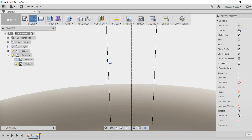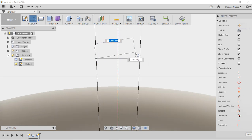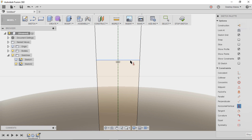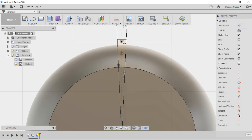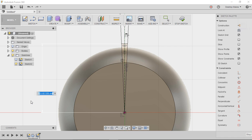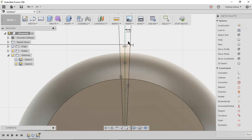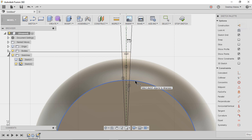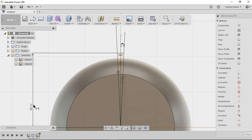Zoom in, press L for line, and draw a line straight across connecting the two angled lines. Click that line and apply the horizontal constraint to make it horizontal. Zoom out, press D for dimension, select the line, click the origin, and give it a dimension of 21 millimeters. This dimension just needs to extend beyond your body — make sure it goes past the biggest bulge of the curved surface. That dimension isn't critical as long as it's beyond that. Click Stop Sketch.